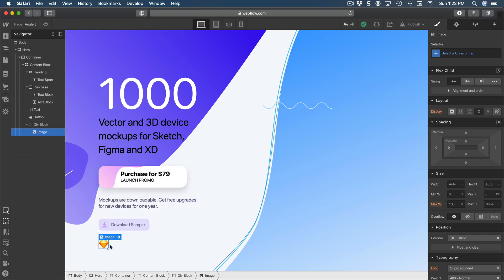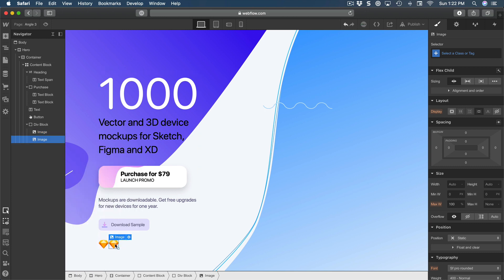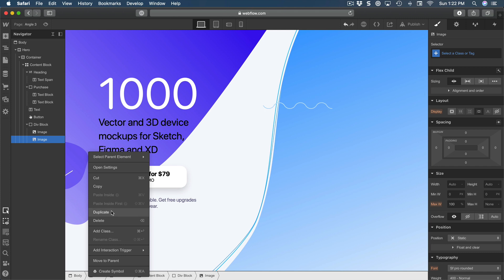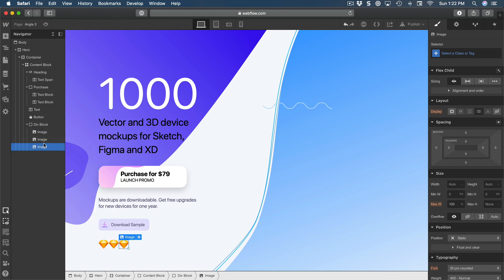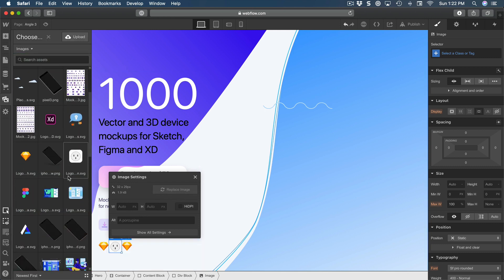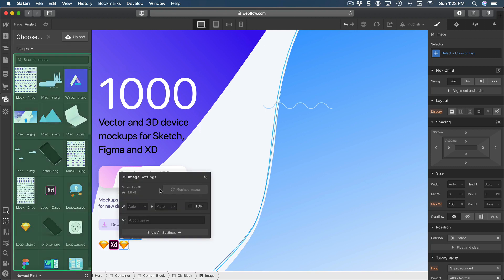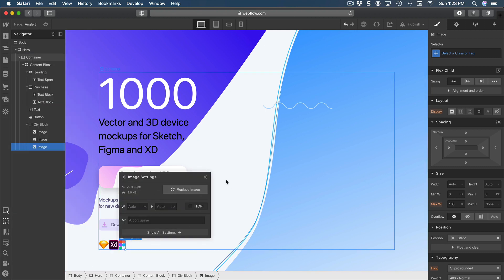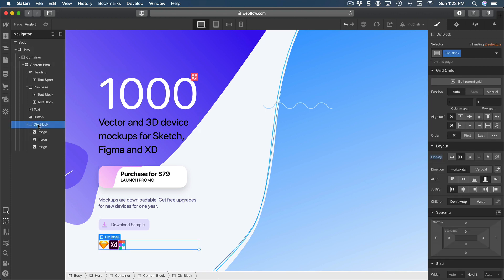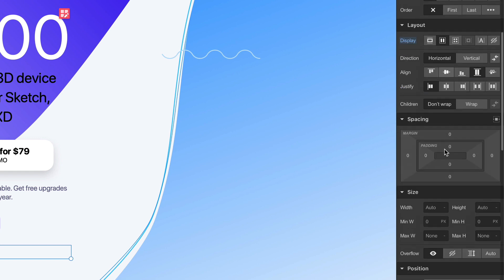I can insert more, or I can just right-click and duplicate — just like in a design tool. I'll do that twice so we now have three images. I can click on settings and replace the images with the other two logos — this one and the Figma logo. Now let's go back to our div block, which is set to flex.